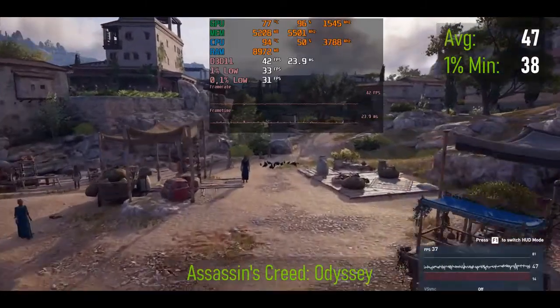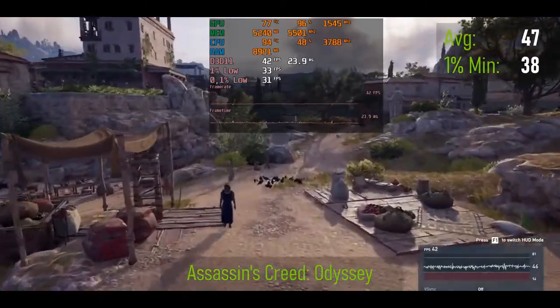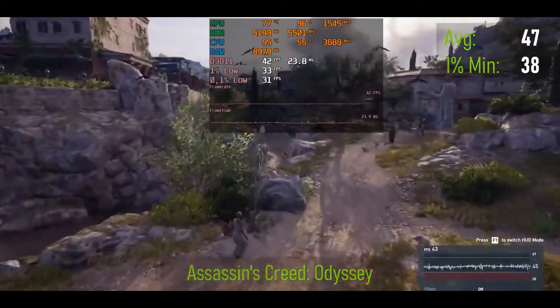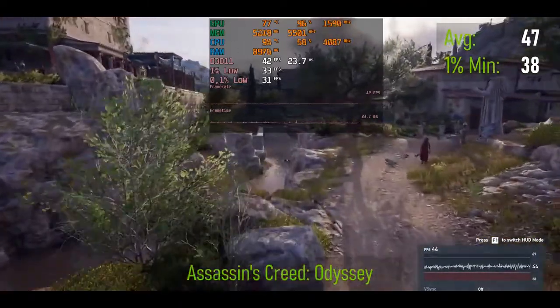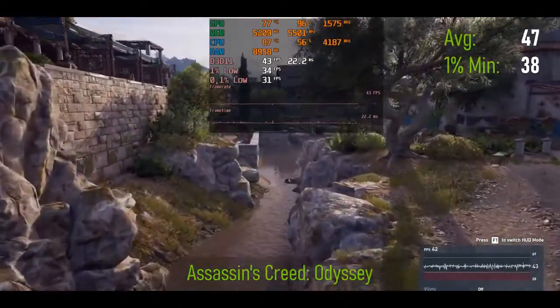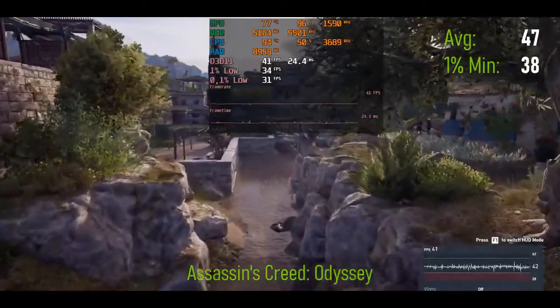By the way, here is my test of the cooling pad on different laptops, including this one. You can see how the Hunter behaves during stress tests.